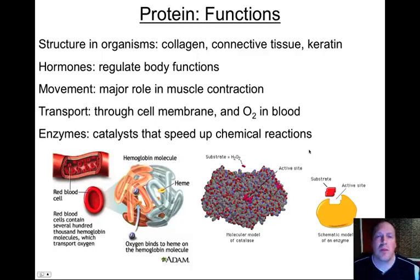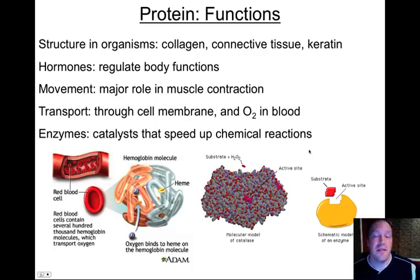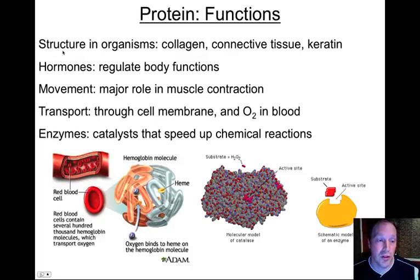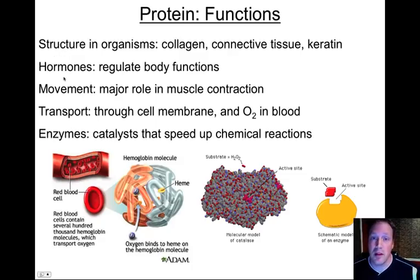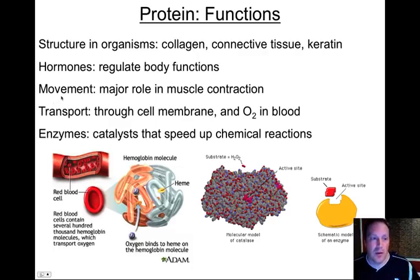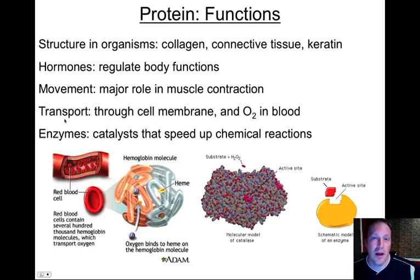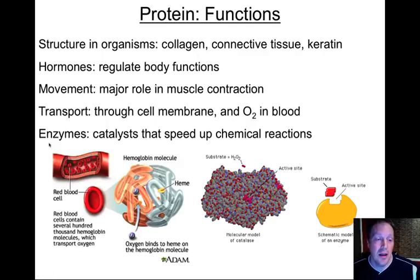Let's talk about what proteins do — their function. There are five main things: structure, hormones (which are chemical signaling molecules), movement, transport of materials through and around cells and organisms' bodies, and something called an enzyme.